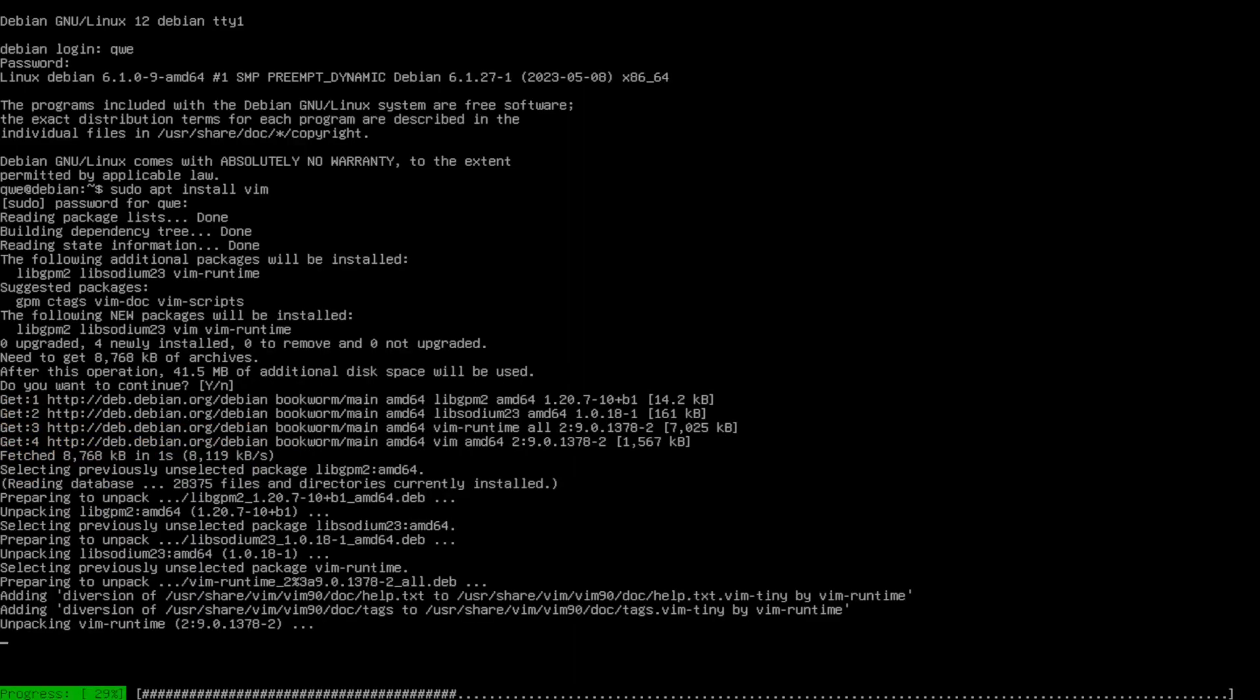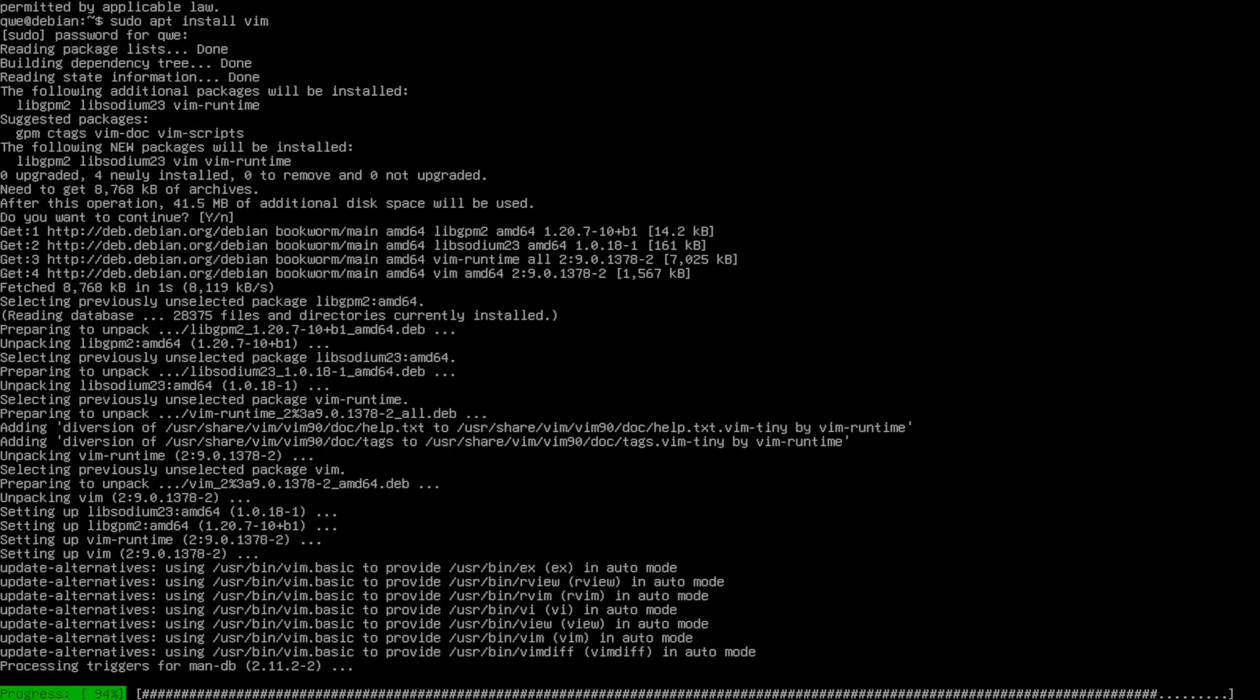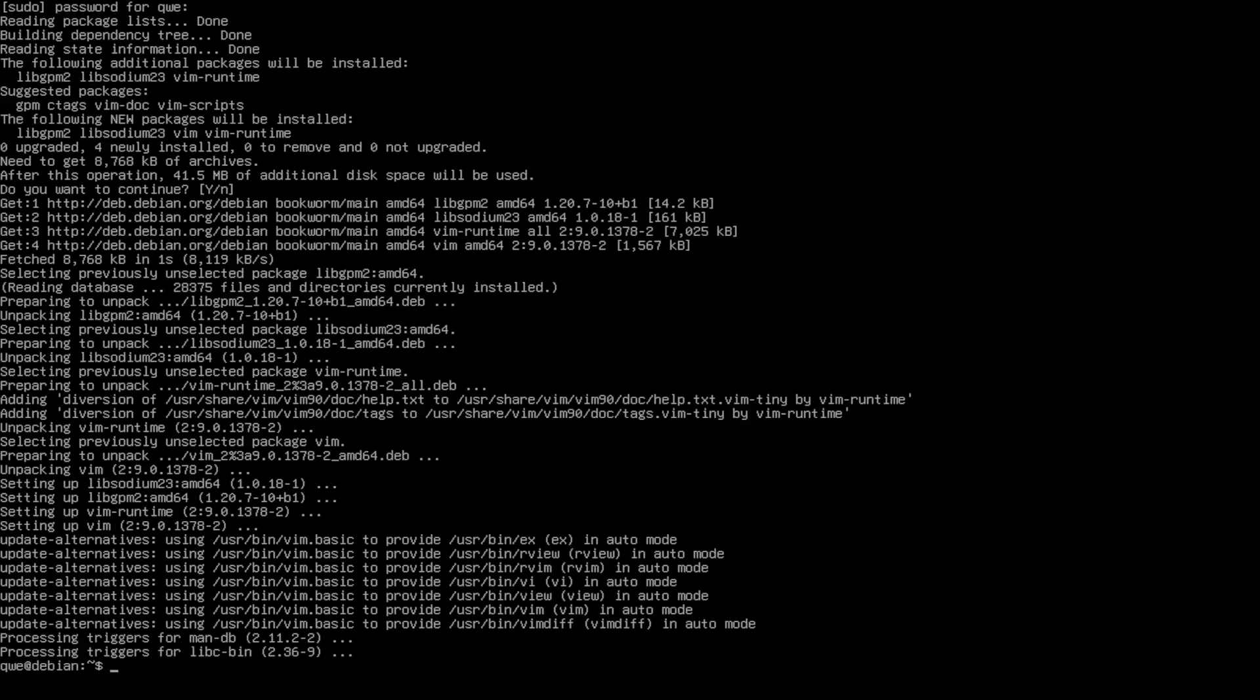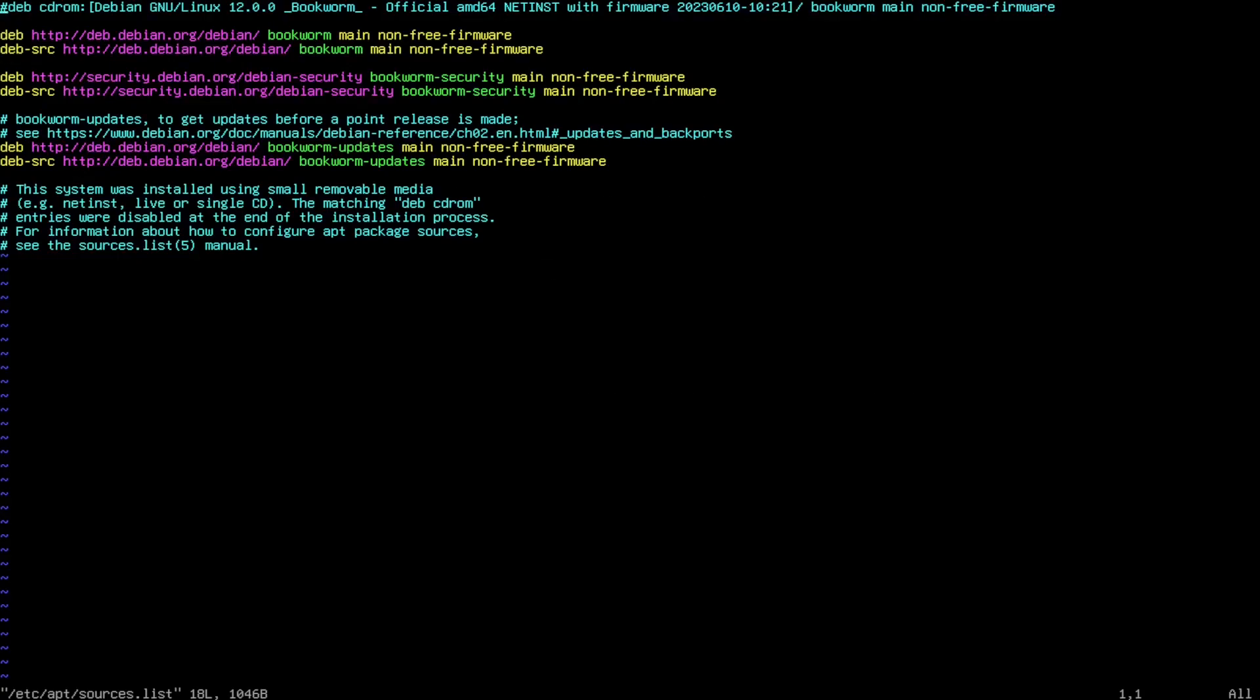And then what I'm going to do is enable the sources. So sudo vim /etc/apt/sources.list. I don't like just to have the main and non-free firmware. I like to have everything. So that's what I'm going to do. I'm going to search everything that says main and I'm going to substitute that to main contrib non-free.